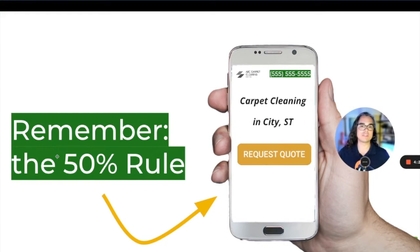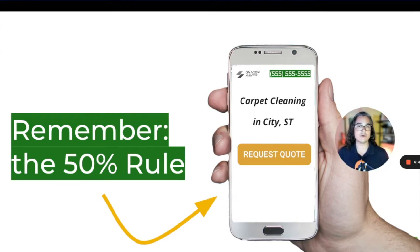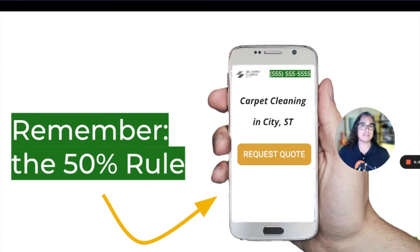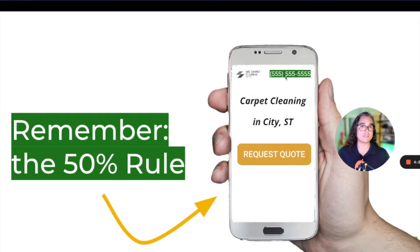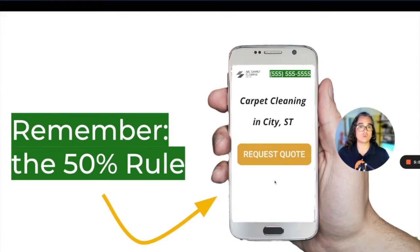Remember the 50% rule: at least 50% of the people who come to your website are on a smartphone. So make sure that on the mobile version of your website, the phone number is also in the upper right-hand corner and is clickable, and that your main call-to-action button is still above the fold — right at the top before visitors have to scroll further down.